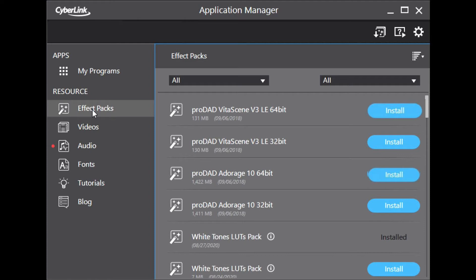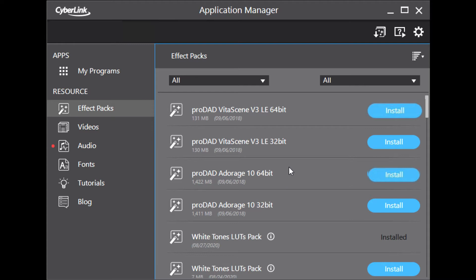There are two versions, 32 and 64 bit versions. Check your application version and install the correct version. I have 64 bit version of PowerDirector, so I select this version. Click on Install button and install the Vitascene.